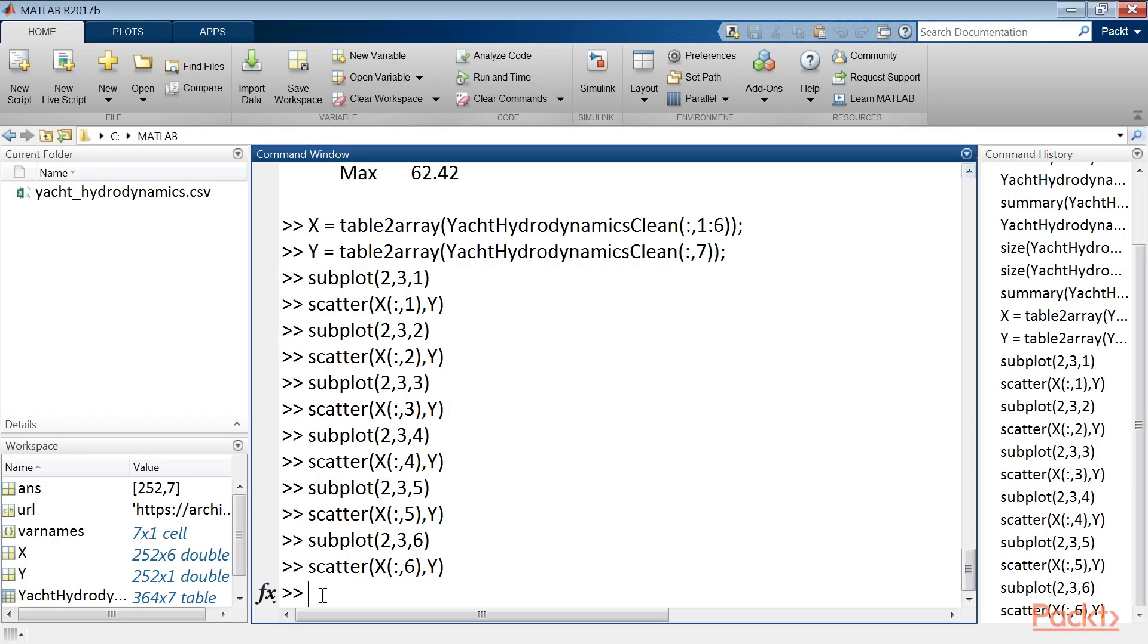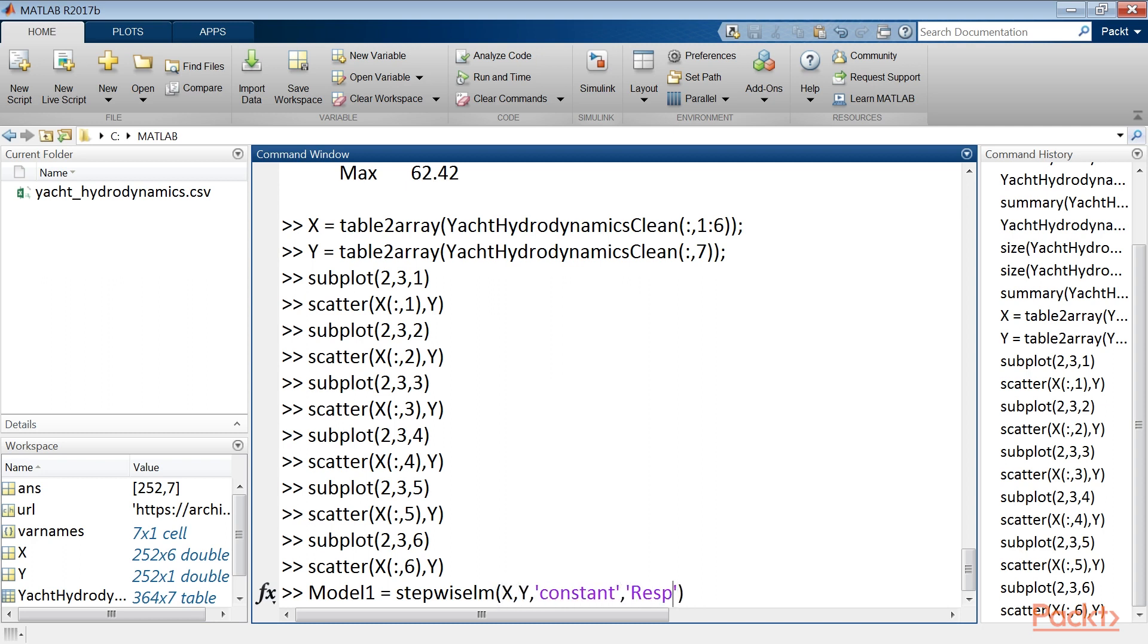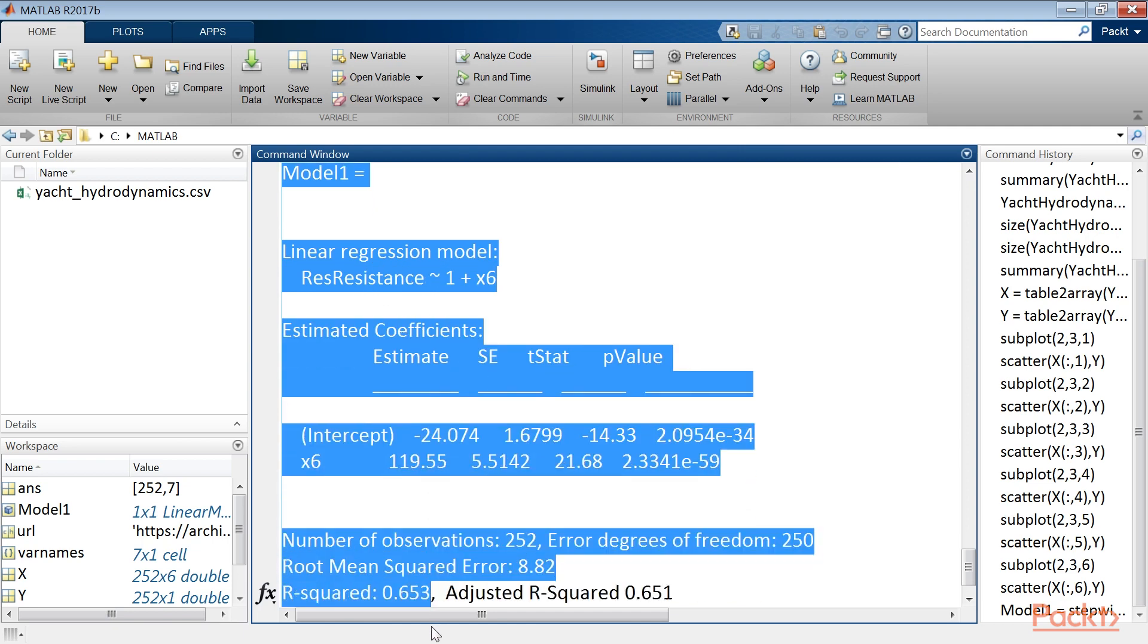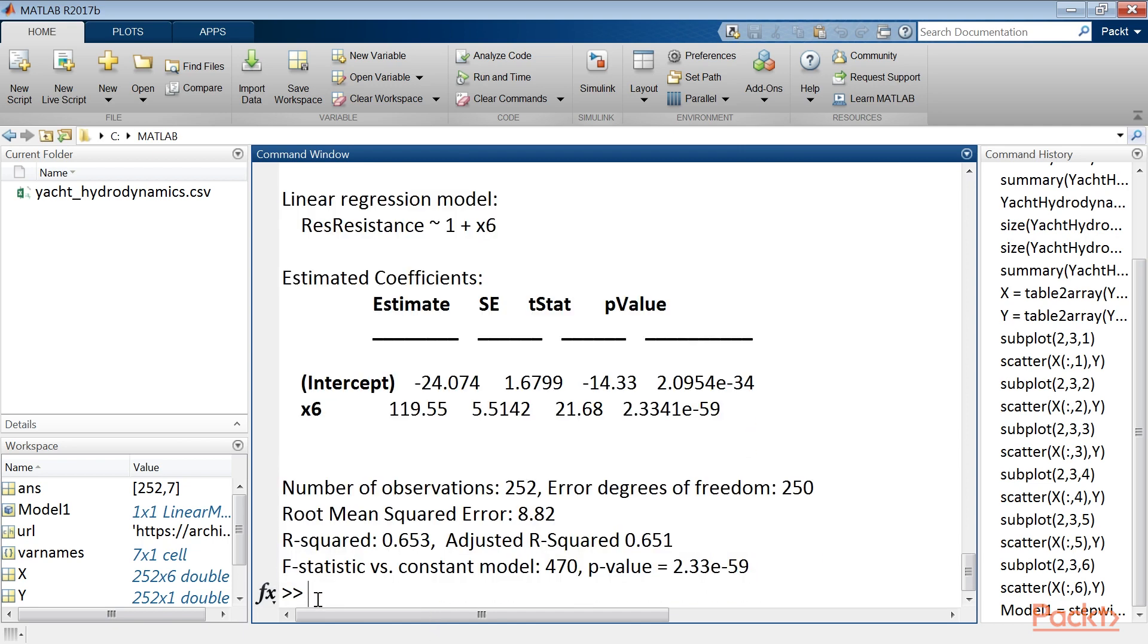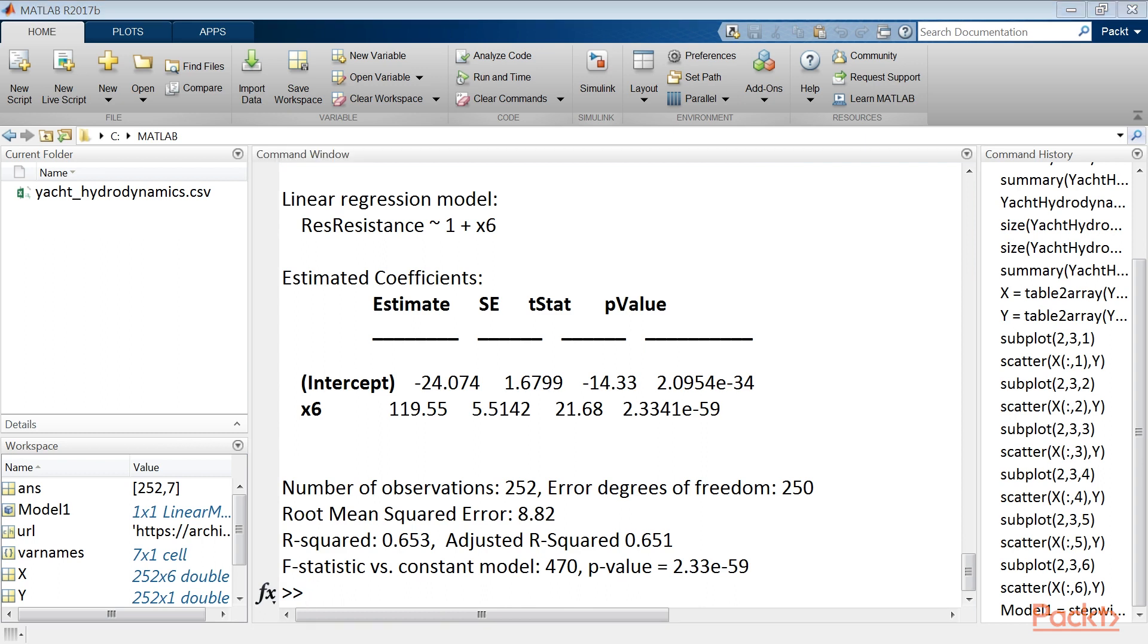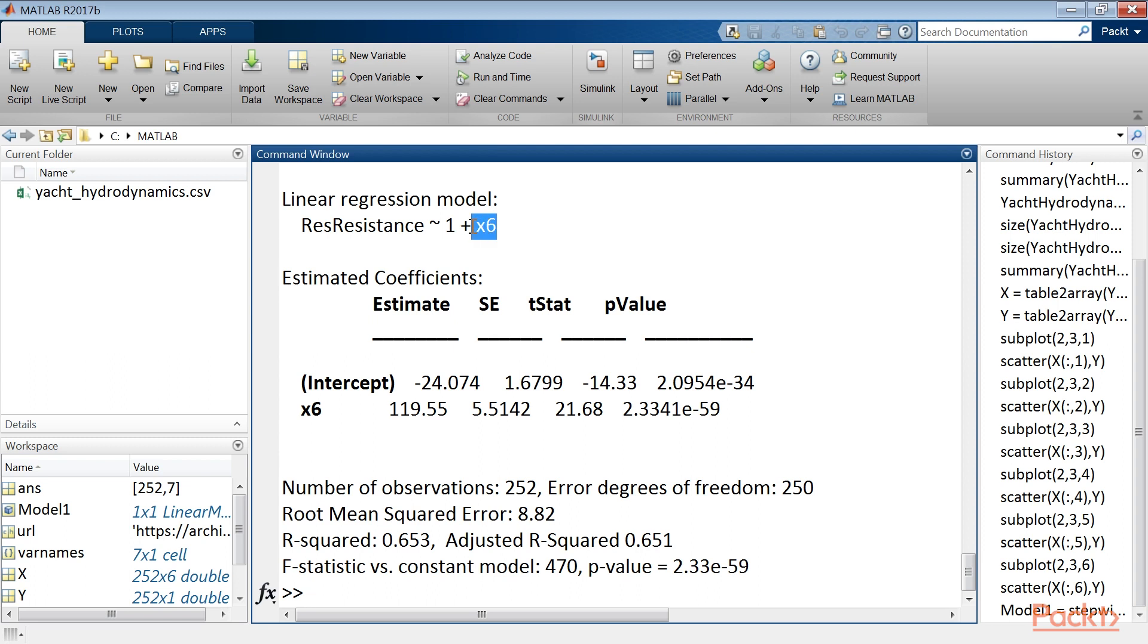Now, to create a residuary resistance stepwise model, starting from the constant model, simply type model1 equals stepwise lm in parenthesis x comma y comma constant comma response var comma res resistance. So here's the output for this command. As we started from a constant the function added only the variables that it considered statistically significant, that is x6 which equals froudenumber.